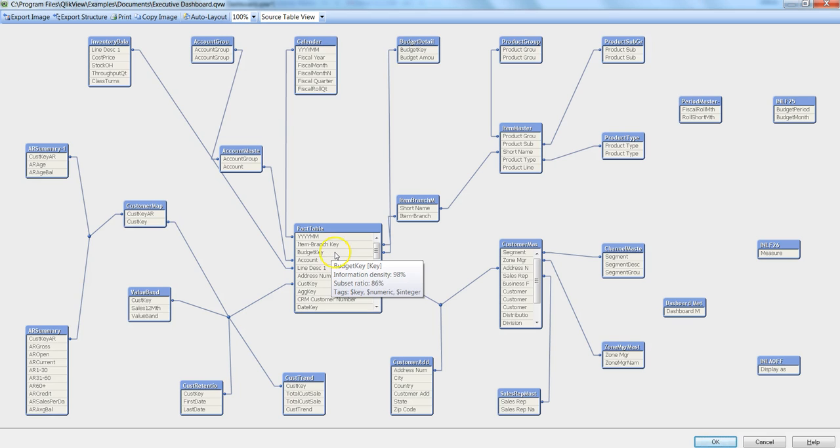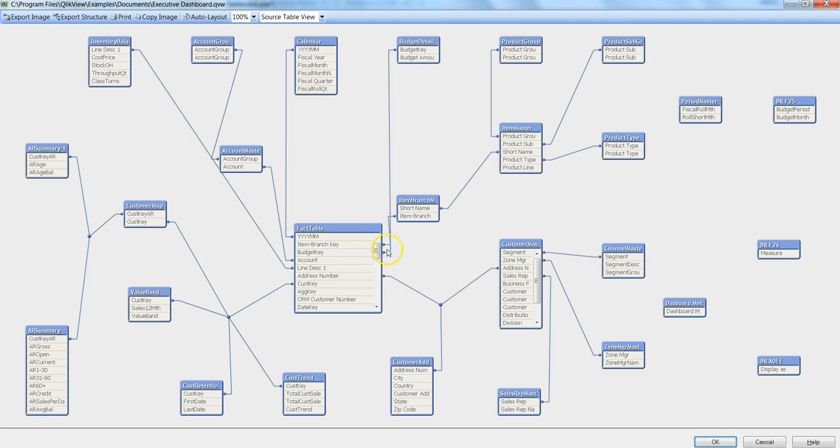What it basically indicates is the percentage of distinct values that is present in this field. Again, the percentage of distinct values that is present in this field as compared to all the values that is present for this field in the entire data model.